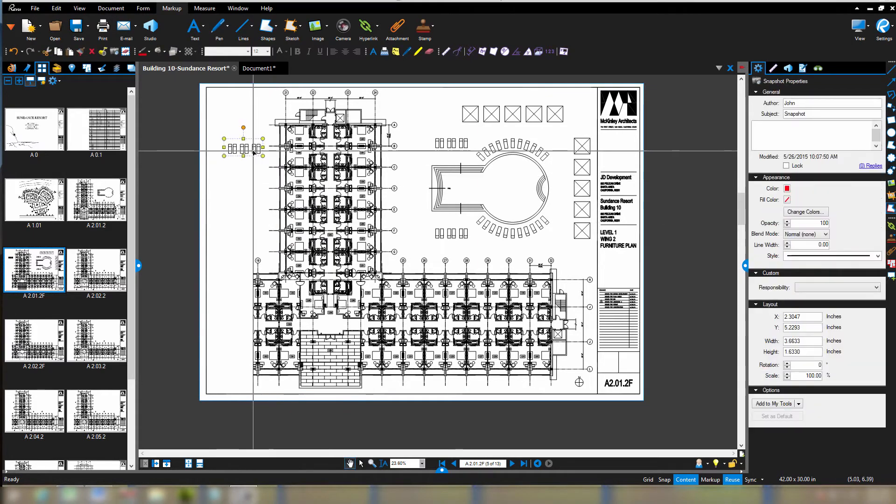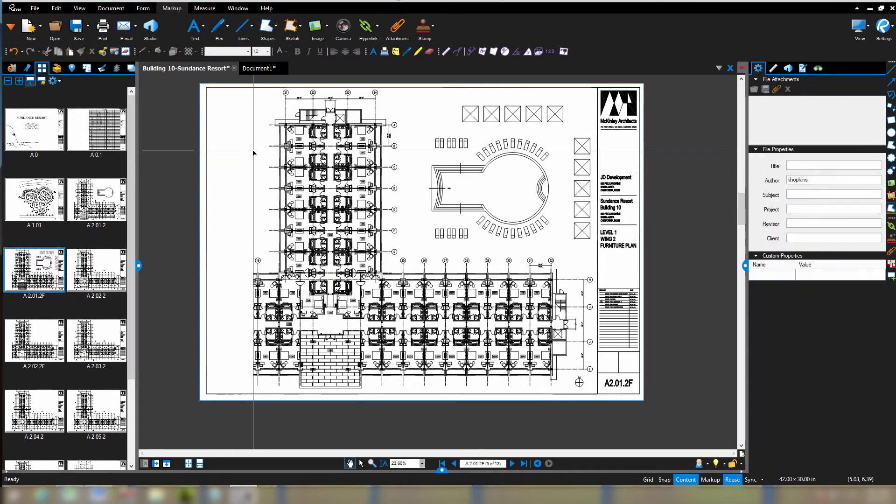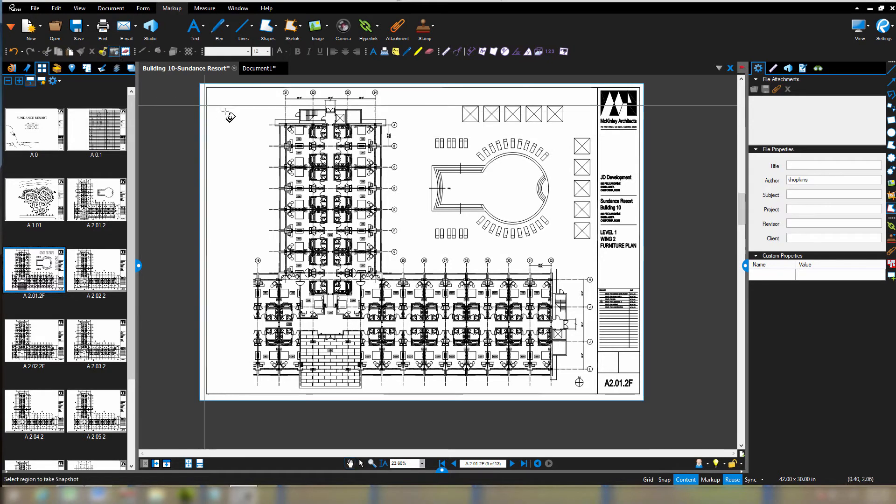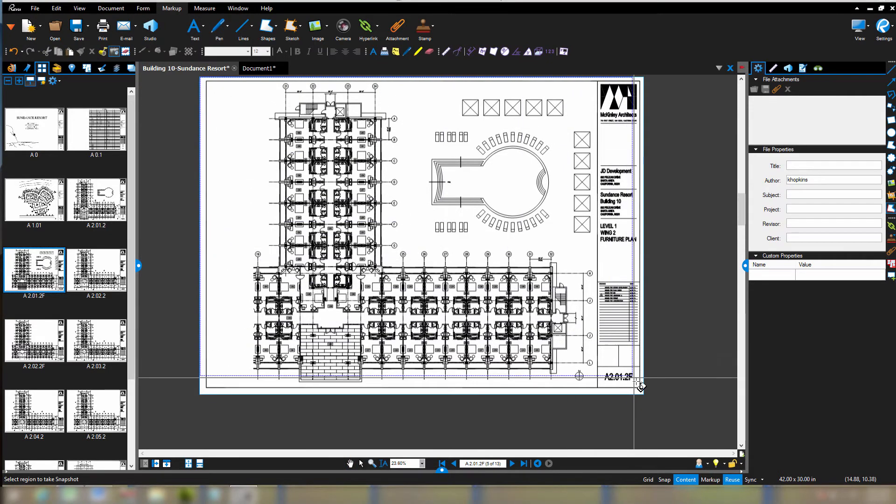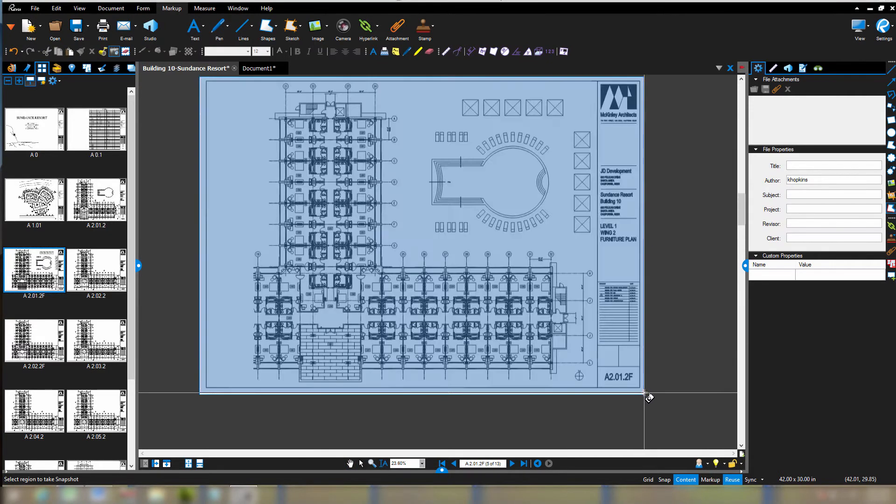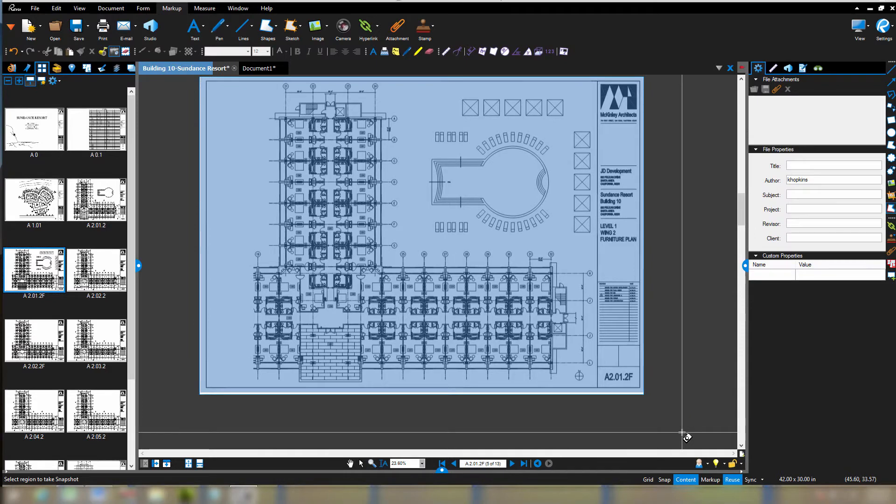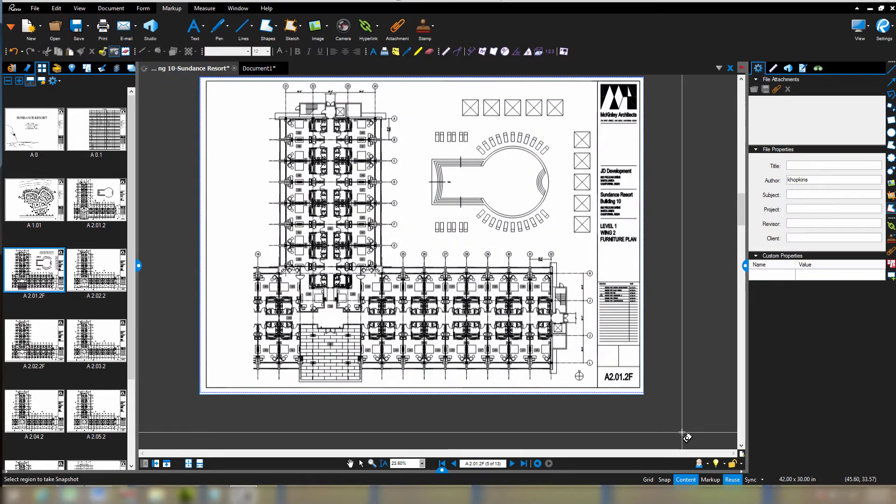And it comes in really handy, but sometimes we want the entire page. So I can go to the snapshot tool and click here, but I'm not all that accurate. You'll see a little space at the bottom.